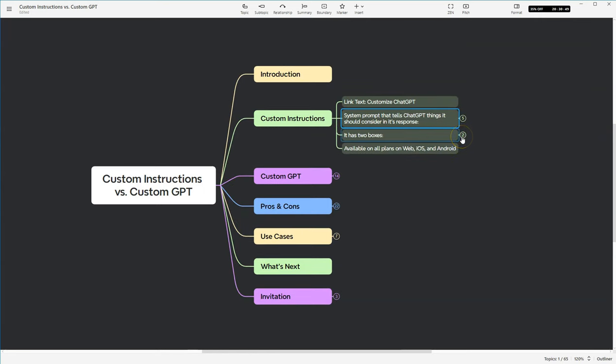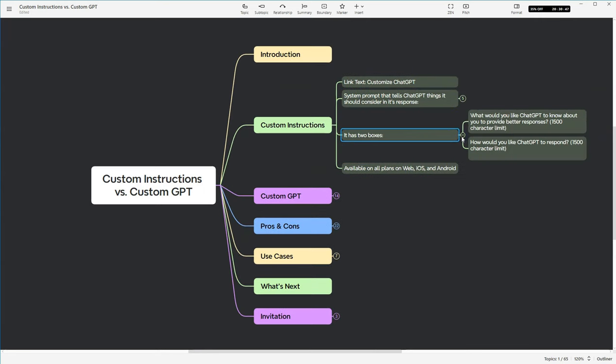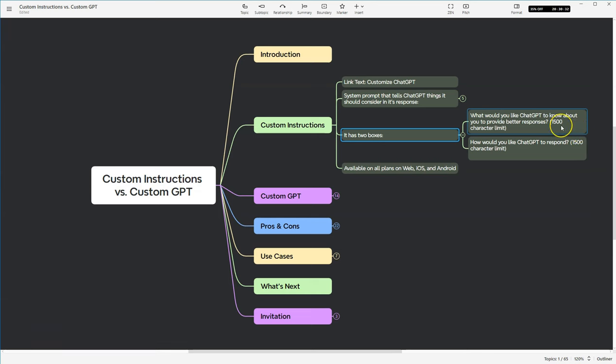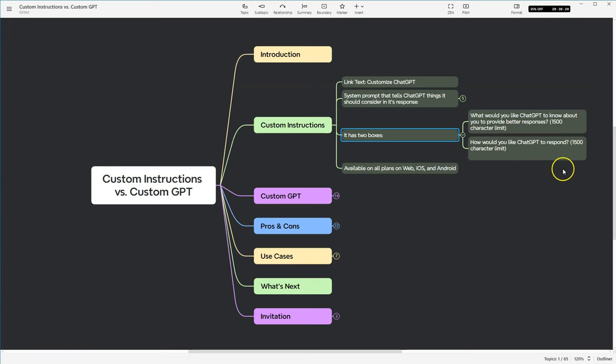Now, in the box, actually, there's two boxes. There are two different questions. What would you like ChatGPT to know about you to provide better responses? And then it has a 1500 character limit. That's the top box. Now, the bottom box is how would you like ChatGPT to respond? And then again, a 1500 character box.